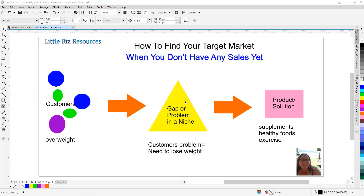Many of us do this naturally and don't realize it. For example, let's say there are people out there who are overweight — already narrowing it down from the world to people who are overweight. Their problem is they need to lose weight. Not everybody who's overweight wants to lose weight, so this is still narrowing it down to a specific problem. Then you have a solution — it might be a supplement, a specific diet, exercise equipment — something that addresses this problem that specific people have and are looking for a solution to.